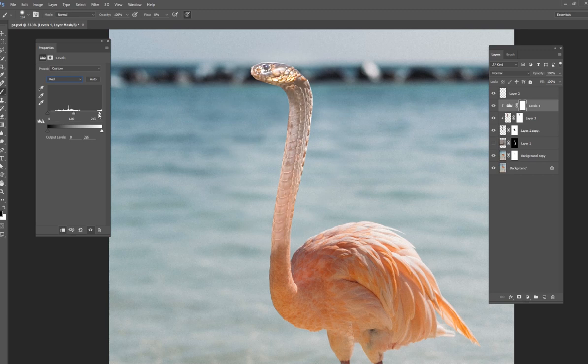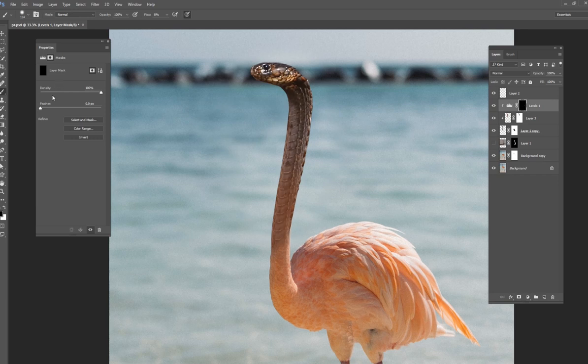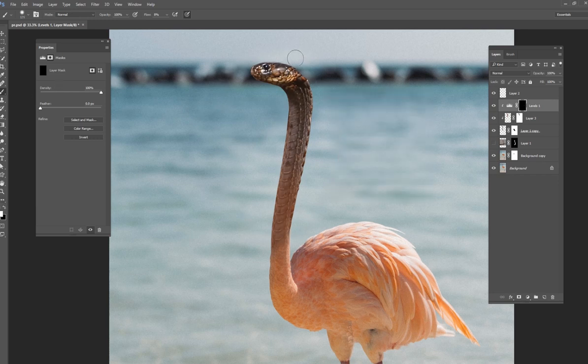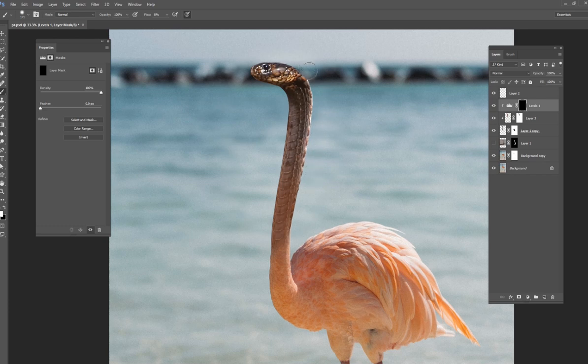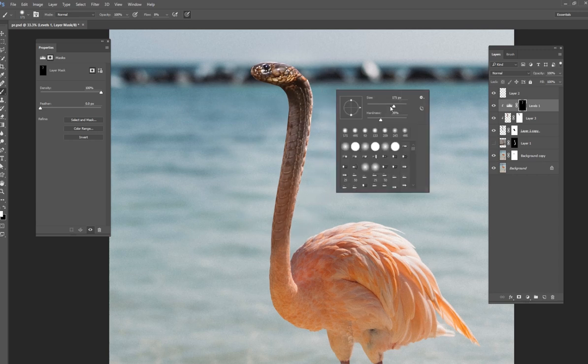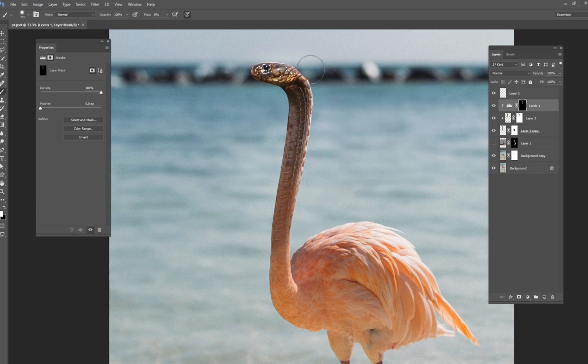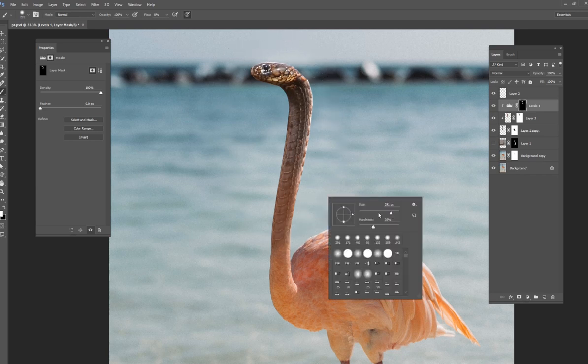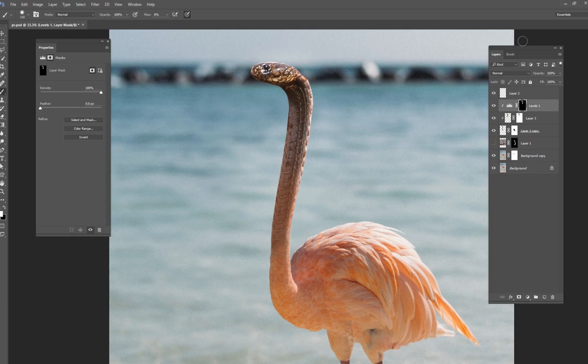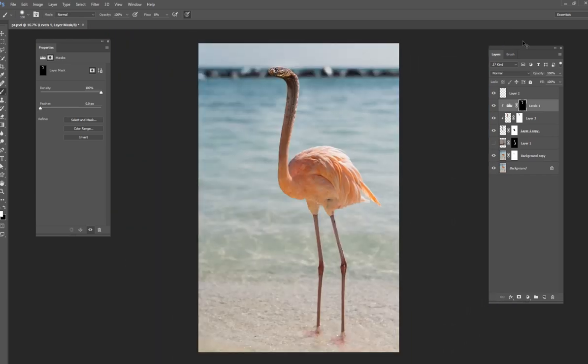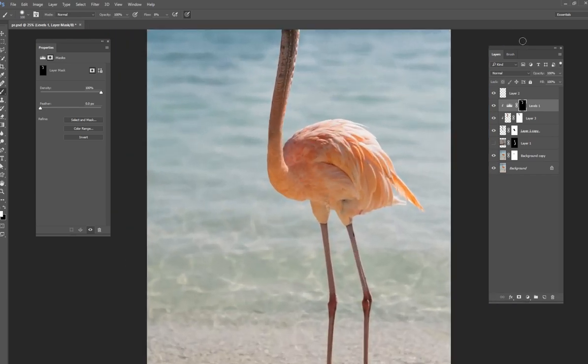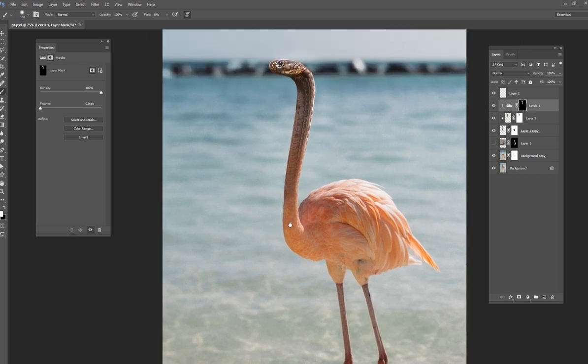And then invert that. Control I inverts it. And then what we'll do is we'll just paint white right on the edge of this snake. So just like that. So now what we're doing is we're trying to mimic the flamingo's highlights, which is on this right side. That's all we're trying to do. We're just trying to mimic that so it looks a little bit more of a realistic composite here. So nice and bright right here on the right side. Just like that. All right.